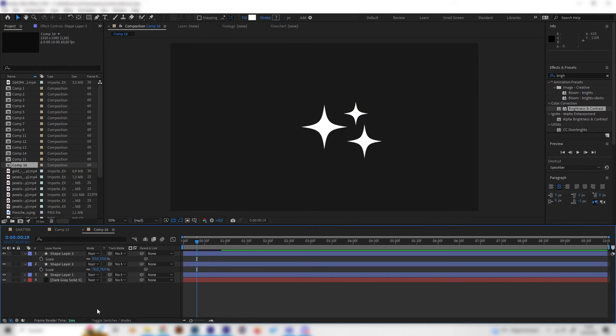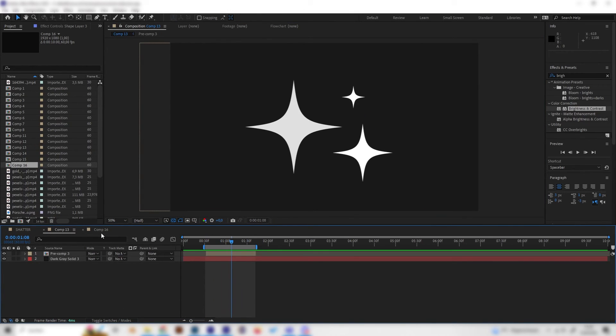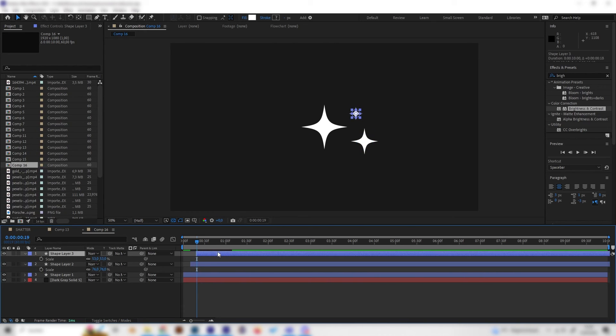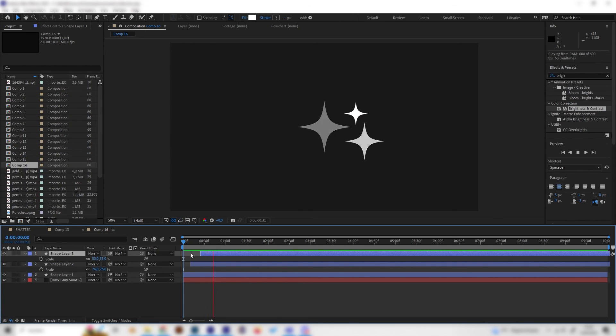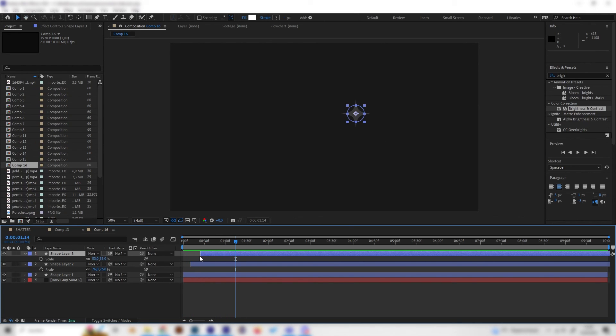What also always looks good is to place them in the timeline a bit, so let's bring the second one a bit to the right and the third one even more so they have different starting points. I think this looks super cool and can be used in many motion graphic projects. I hope you enjoyed this one and see you next time.